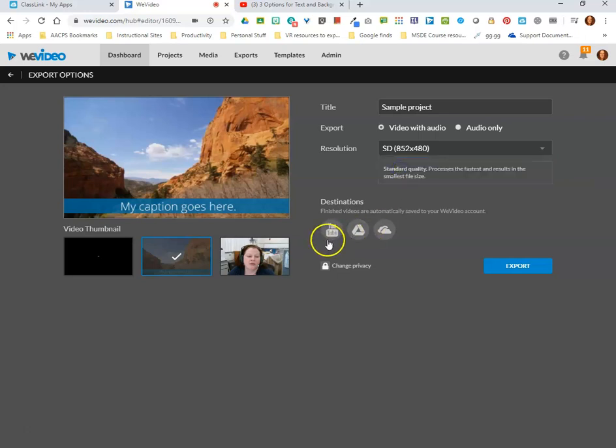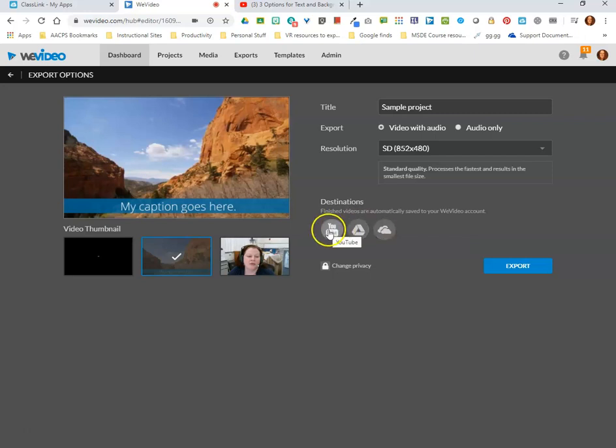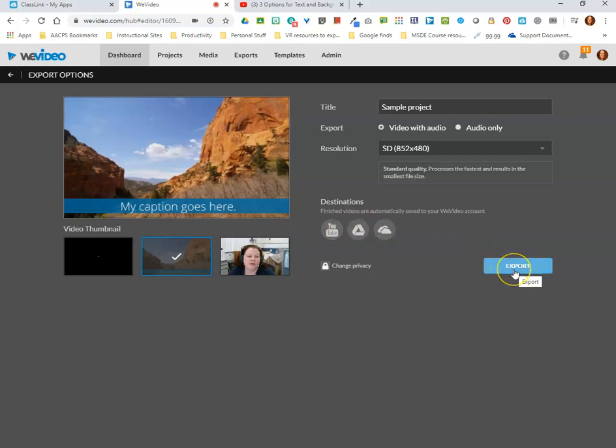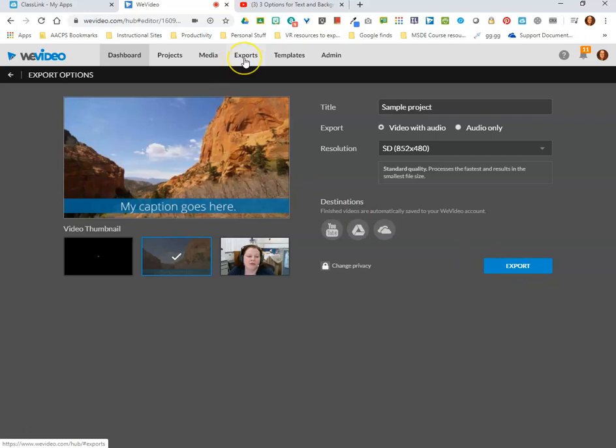Then I have the options to choose my destination. Where do I want my WeVideo creation to save to? Now it's important to note that if I don't choose any of these and I simply click export, every video I've ever created in WeVideo saves here in my WeVideo account and I can access any of them by logging into WeVideo and clicking on my exports option up here in the menu.